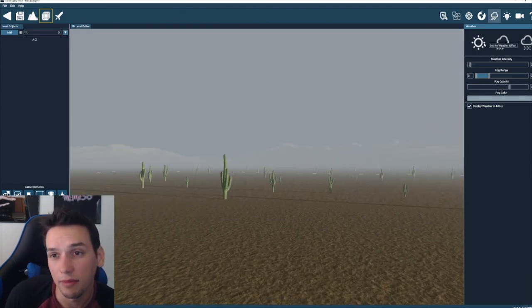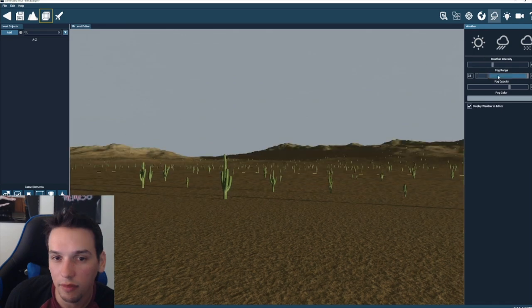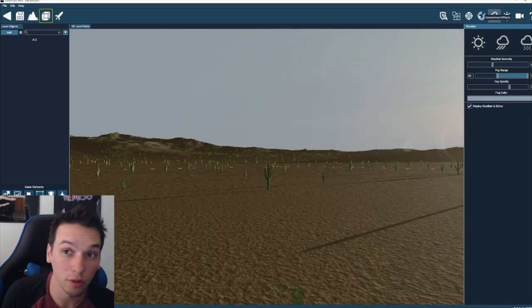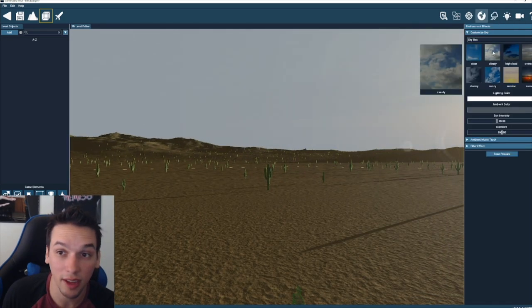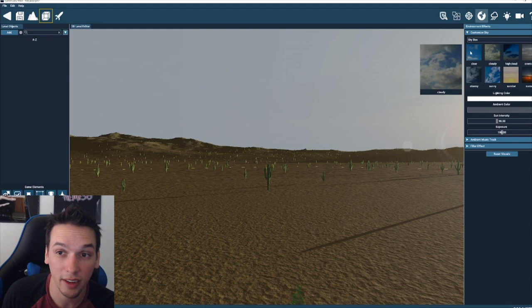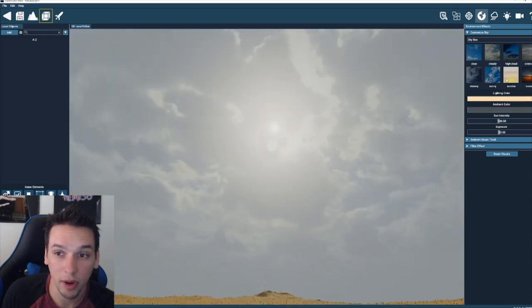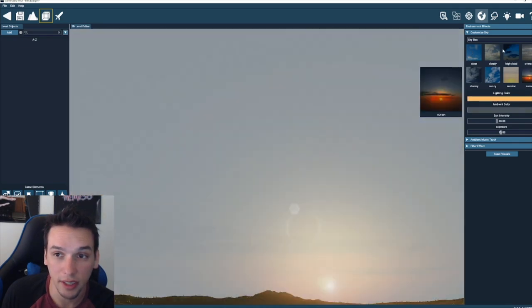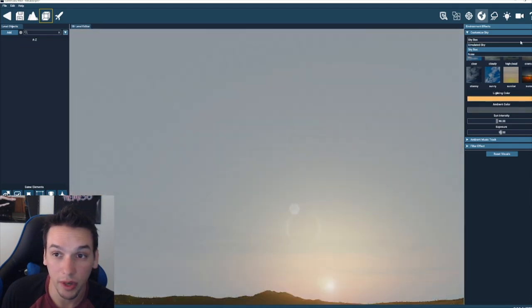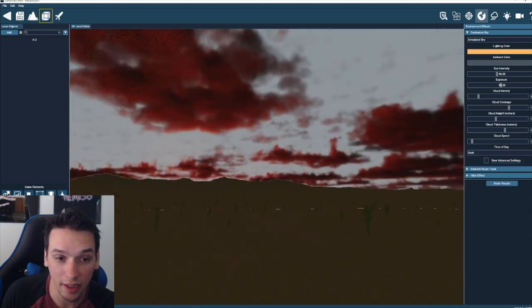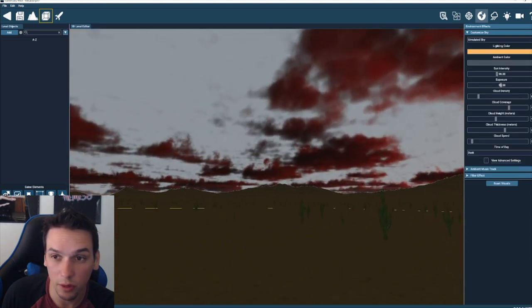You can turn it off, you can change the fog so you could do like an undisclosed horror game that shall not be mentioned. Or you could just make it sunny. You get the idea. You can also change the time of day. So this is the skybox, which is just a texture, but it also has a simulated sky, which is really cool.